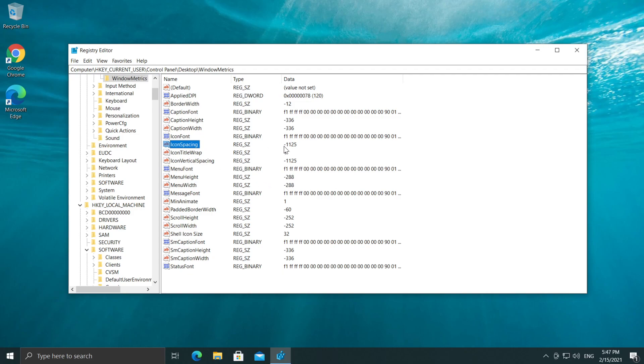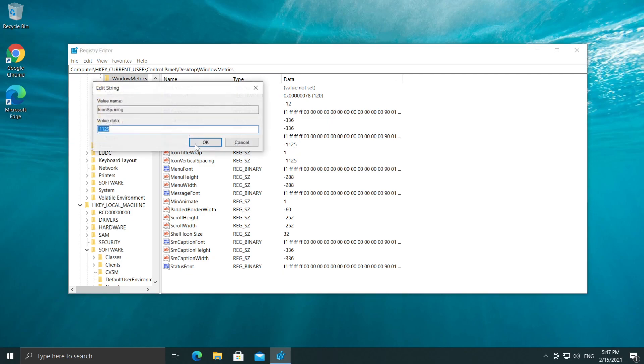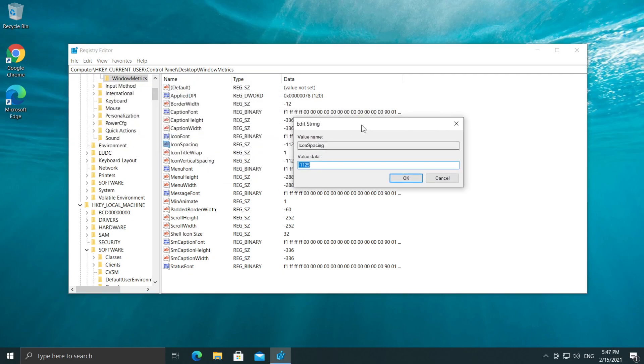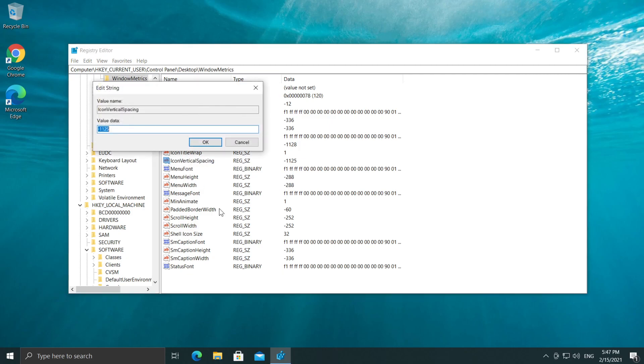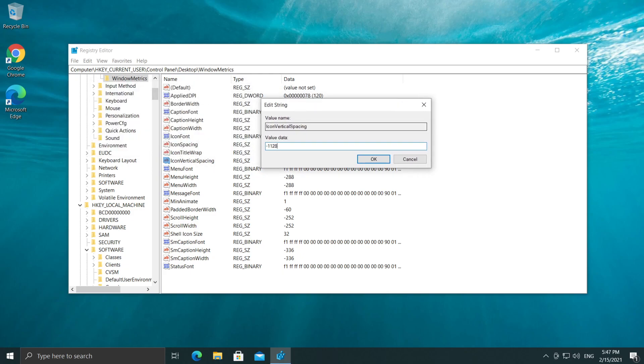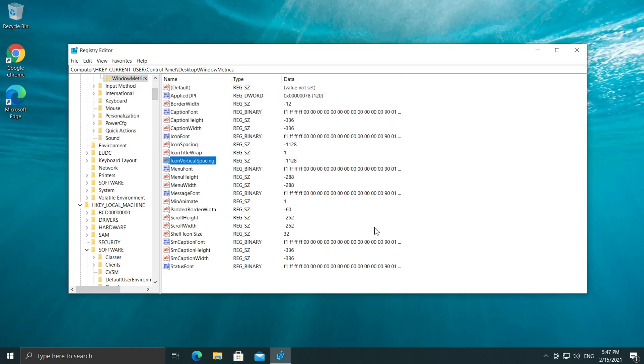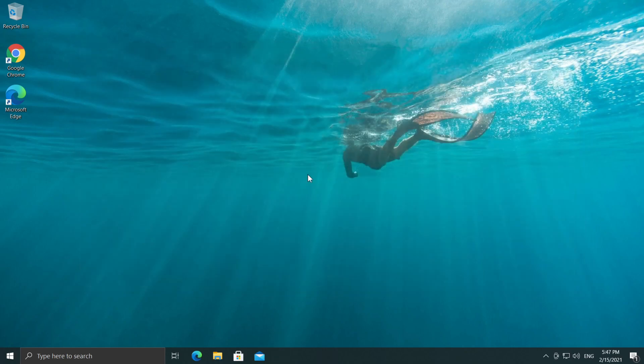If the value is way bigger or way smaller, just double click on Icon Spacing first. Make sure you enter up here the default value as I've said, -1128. OK. And on Icon Vertical Spacing yet again, double click, change it to -1128 and then click on OK. You can easily exit out from RegEdit.